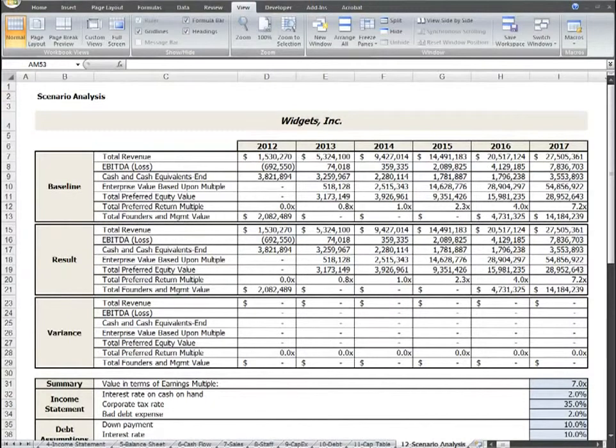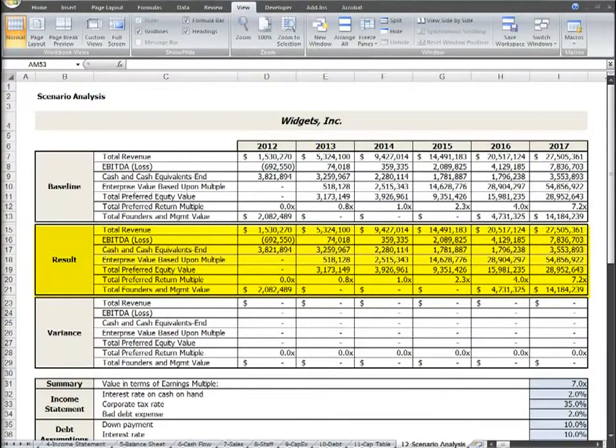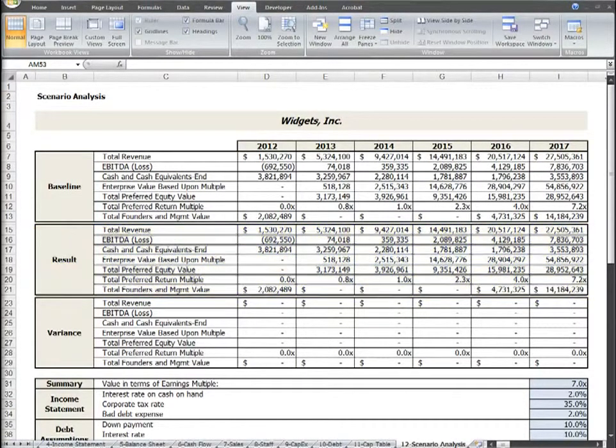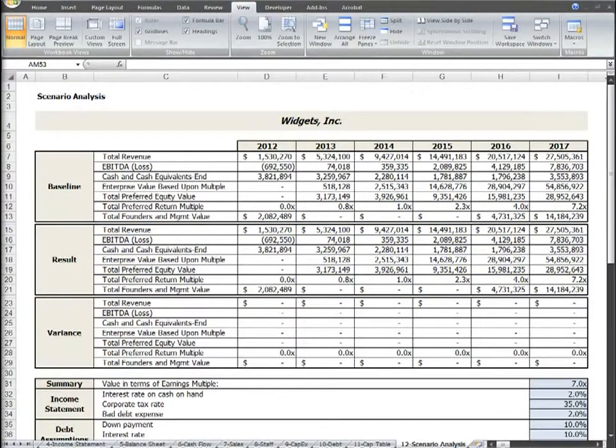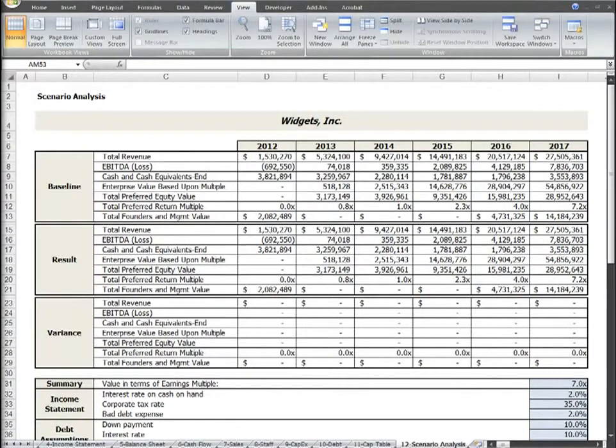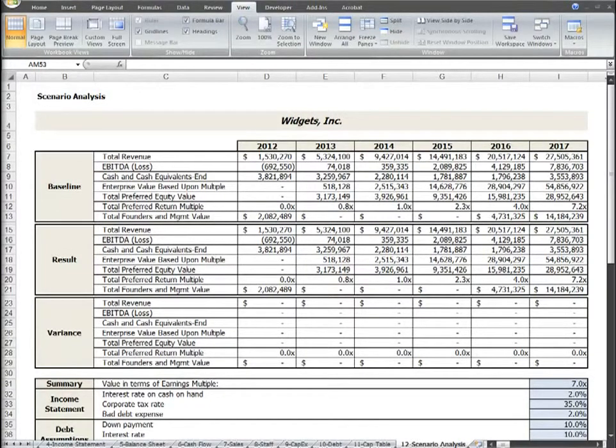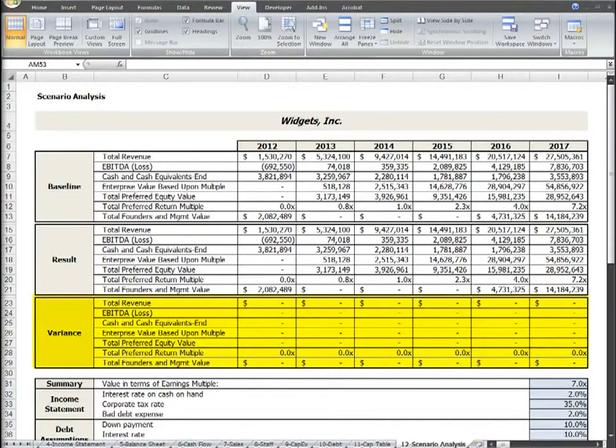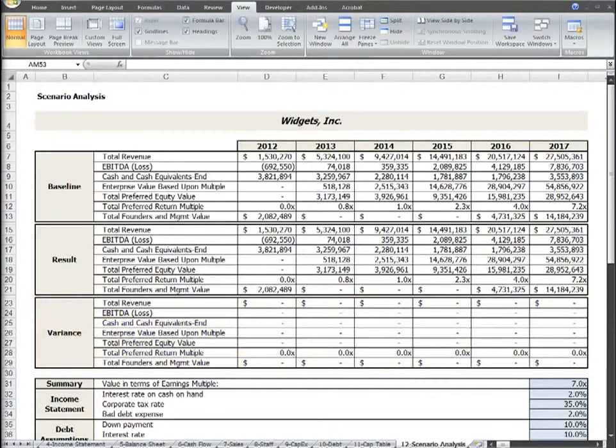The Results section is automatically pulling in the dynamic values from the Summary tab, so any changes you make to the assumptions below on the Scenario Analysis tab will automatically be shown here in the Results section, whereas your baseline output will not change once you've copied and pasted the values there from the Summary tab prior to making any assumption changes. The Variance section simply calculates the variance between your baseline plan and the results due to your changed assumptions.